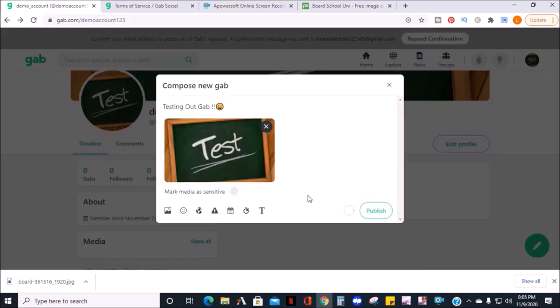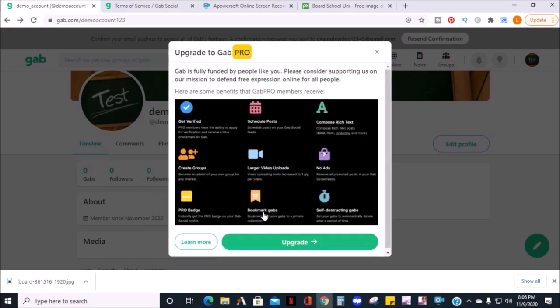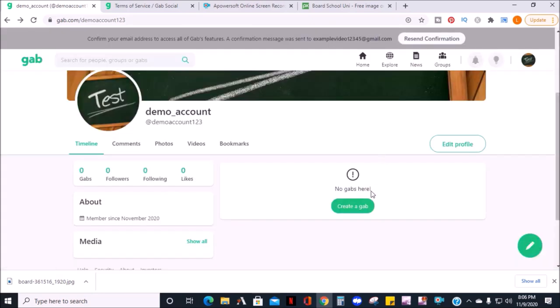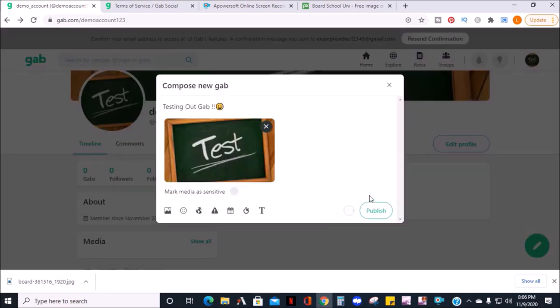Or if you want to use a rich text editor like bold, italics, underlining, etc., that's another upgrade feature. When you're done creating a post, click on publish.